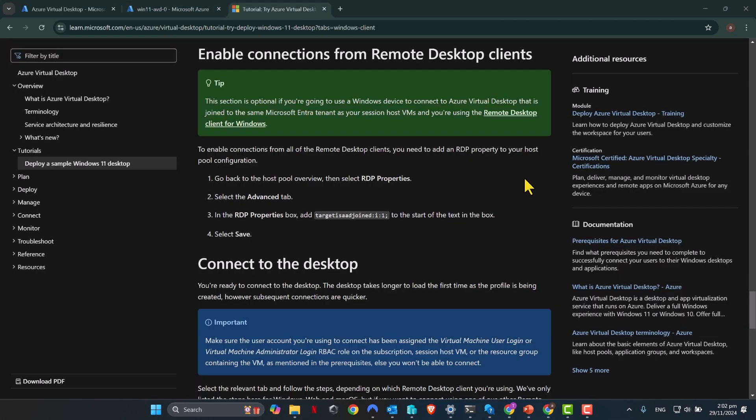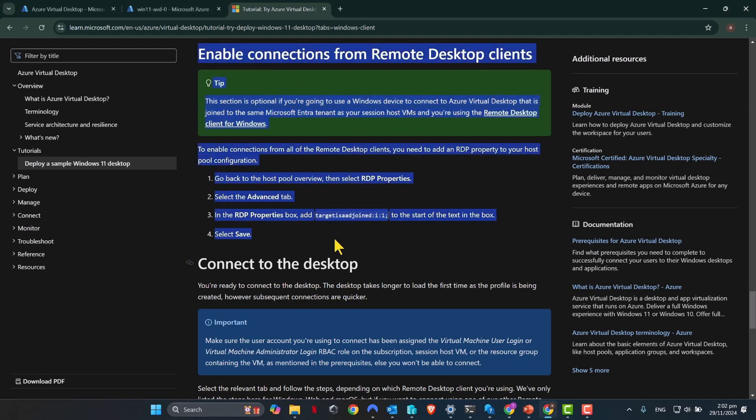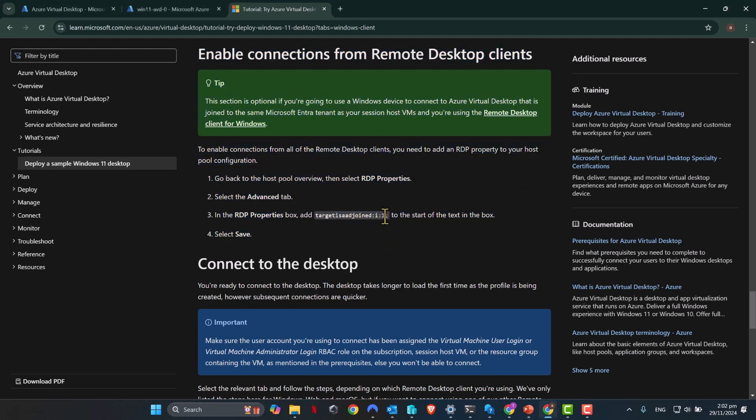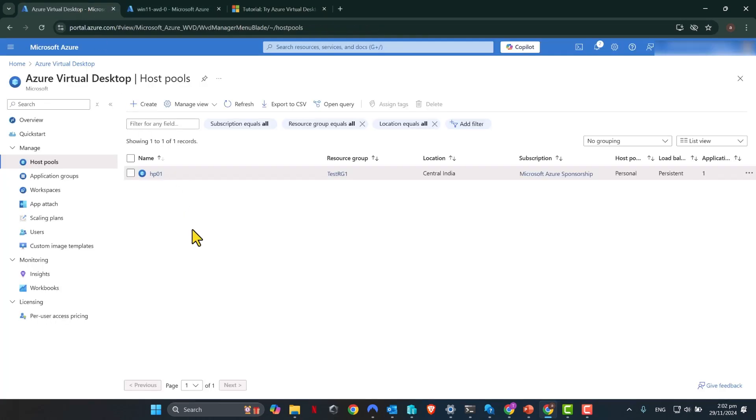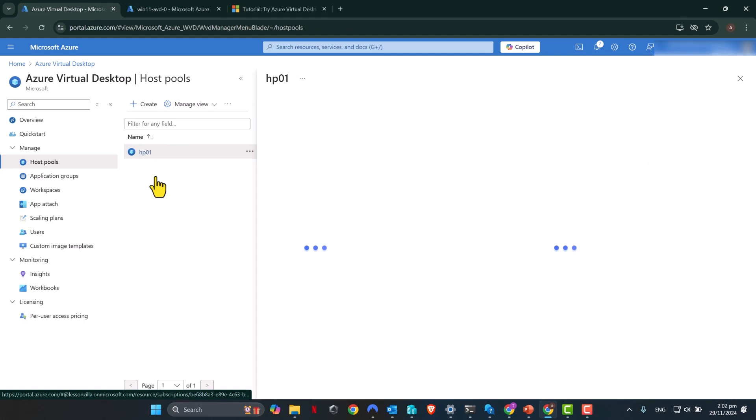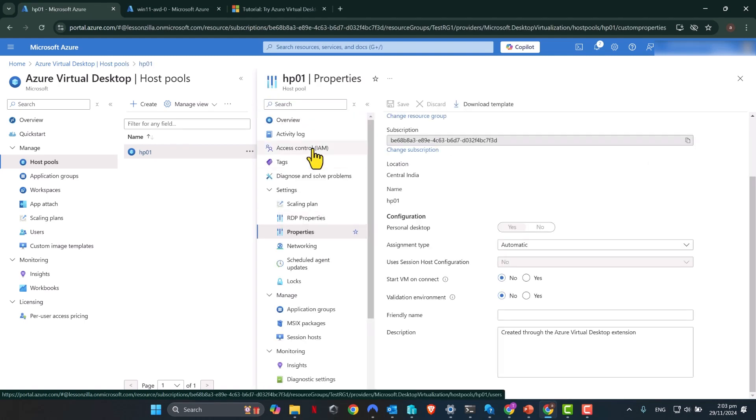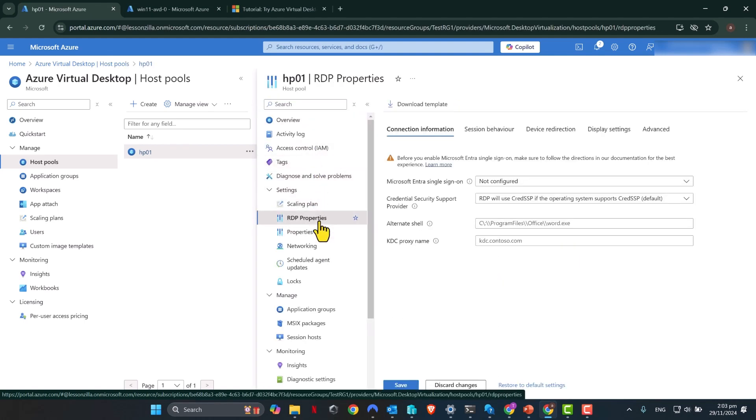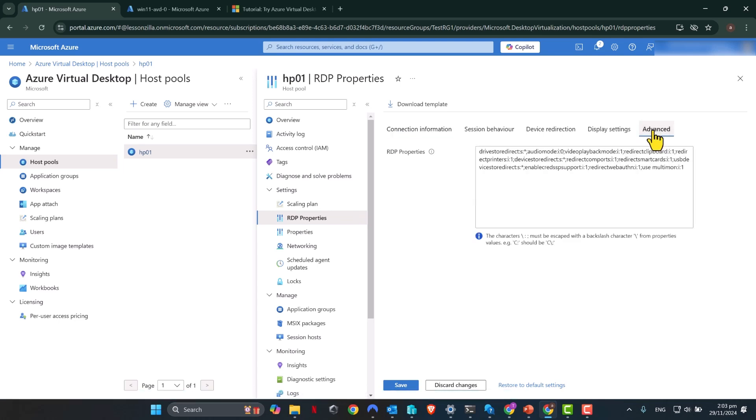After we have configured user permissions and RBAC roles, the next thing to look at is the local computer's state. If you're using a local computer that is also connected to the same Azure AD or EntraID tenant as your session host in AVD, you need to follow these instructions as per Microsoft documentation. So what you basically need to do is you need to copy this and then go to the virtual desktop host pool. Scroll down until you see RDP properties and go to advanced tab and copy paste that value and click save. Now this is an optional step. You can follow this only if your local machine is also connected to the same Microsoft EntraID or Azure AD tenant.